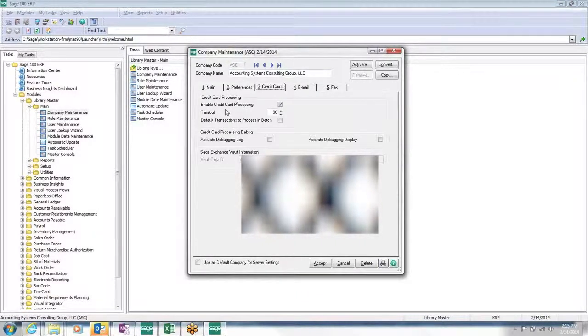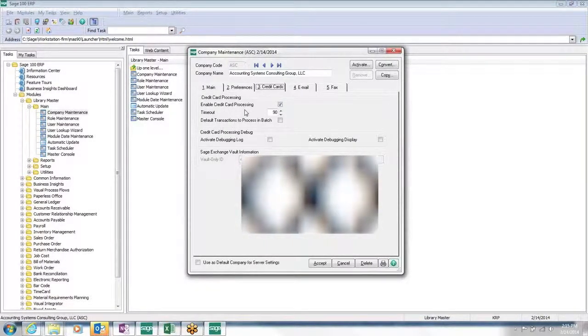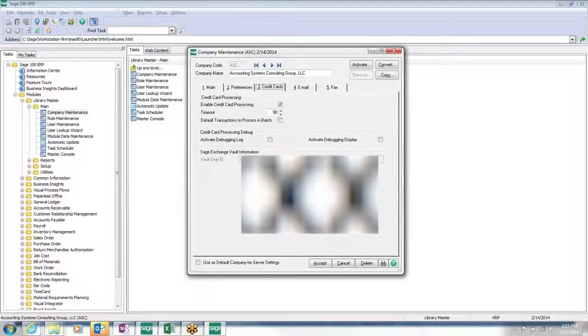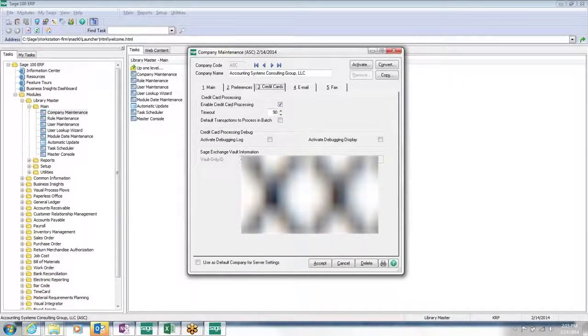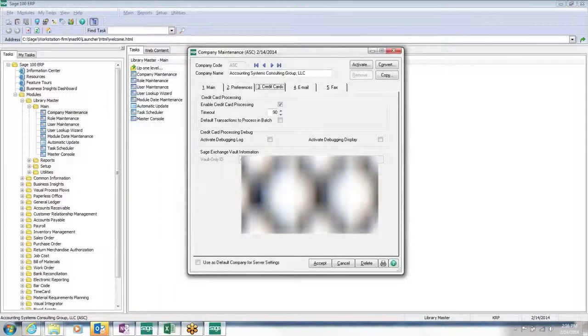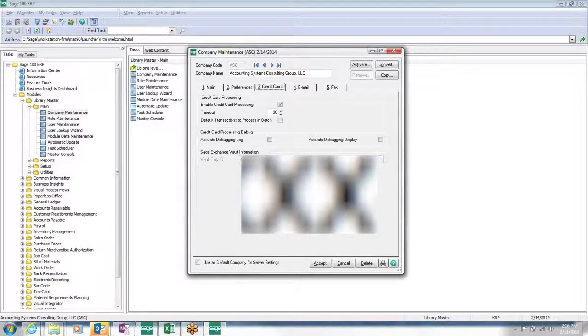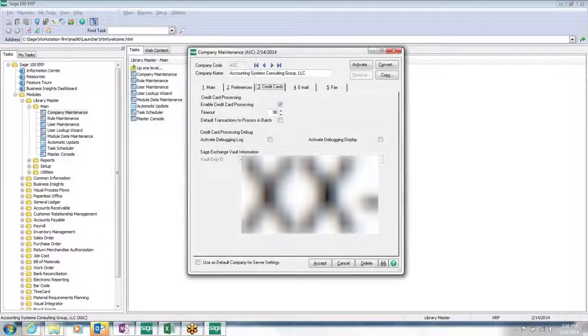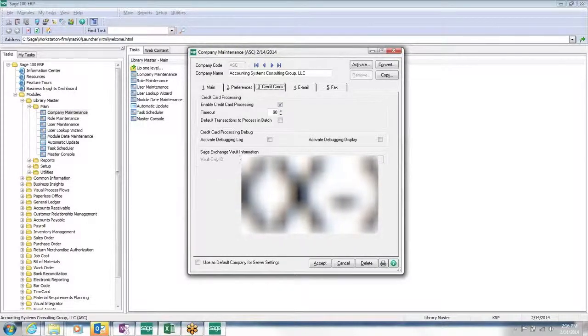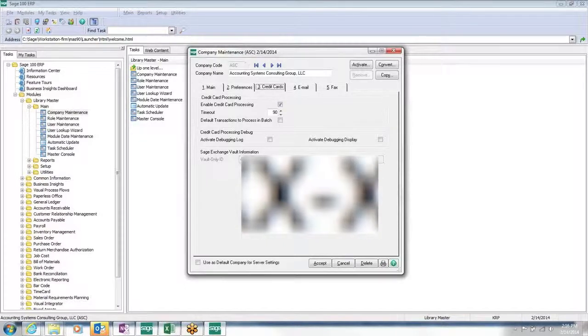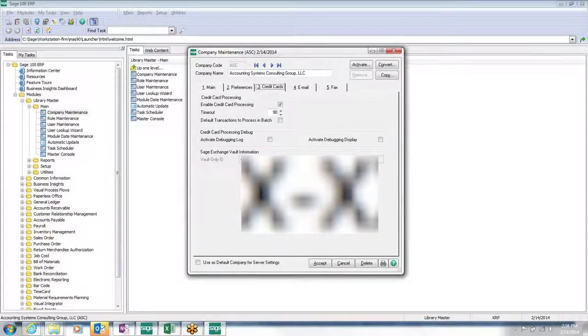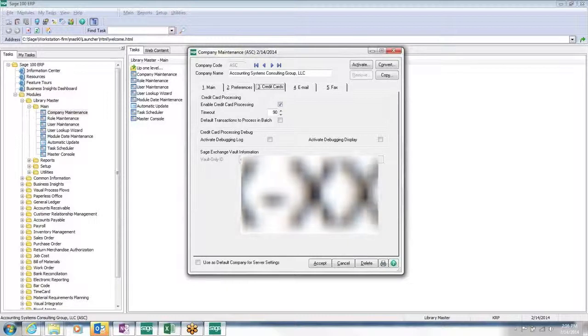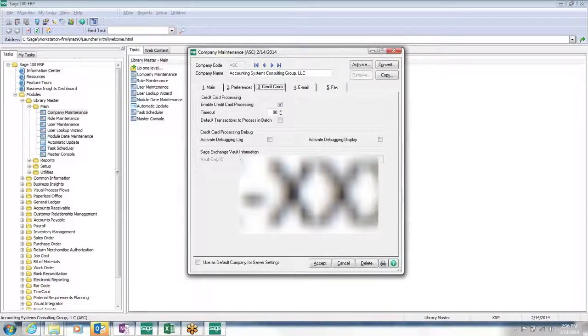Here, we can turn credit card processing on and then we have some setup options also. We have Sage Exchange Vault information. That's important because with the 4.4 release, we've changed over to using the Sage Vault to store credit card numbers so we could be PCI DSS compliant or at least not have to go through quite as much to be PCI DSS compliant.